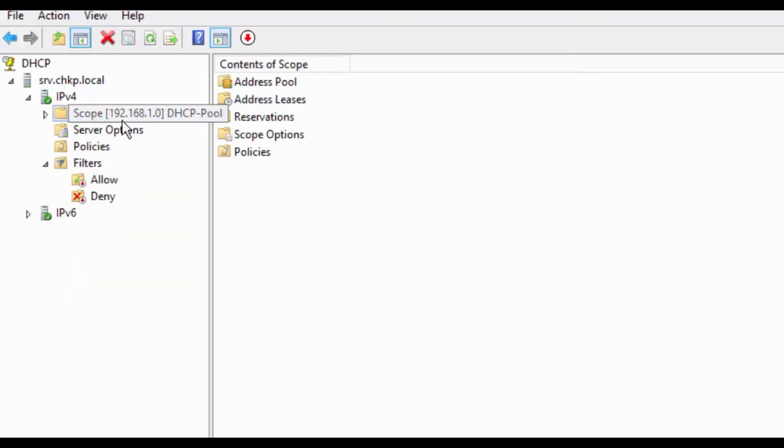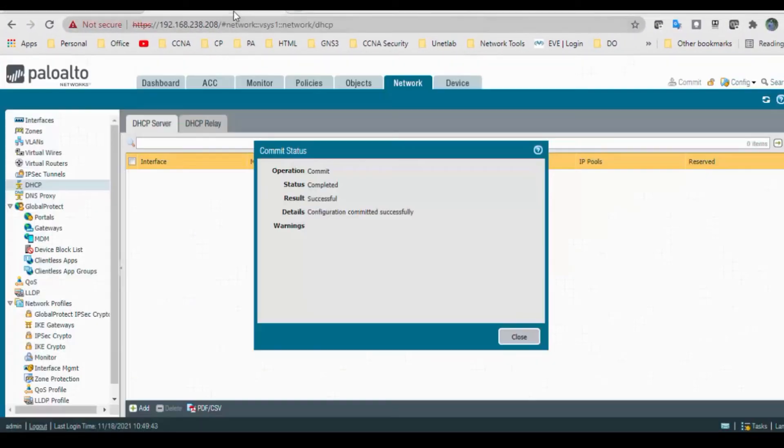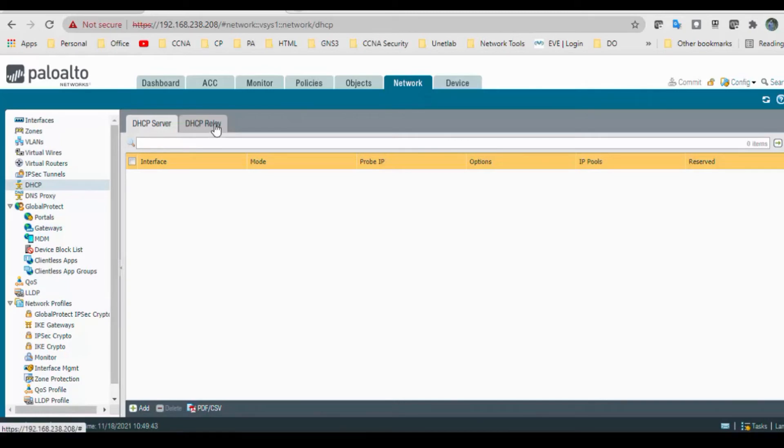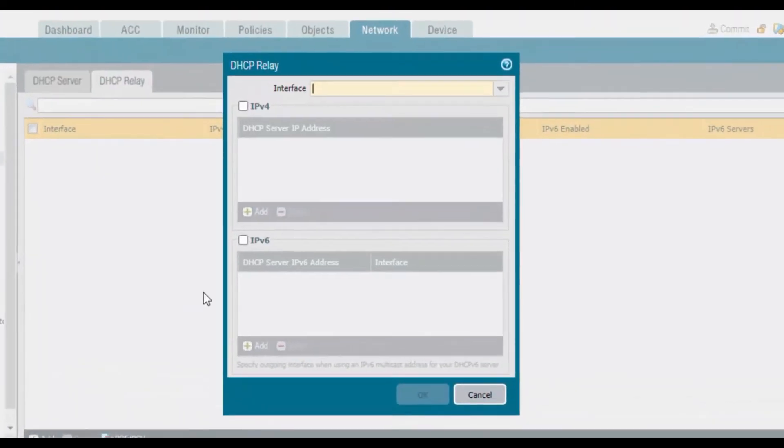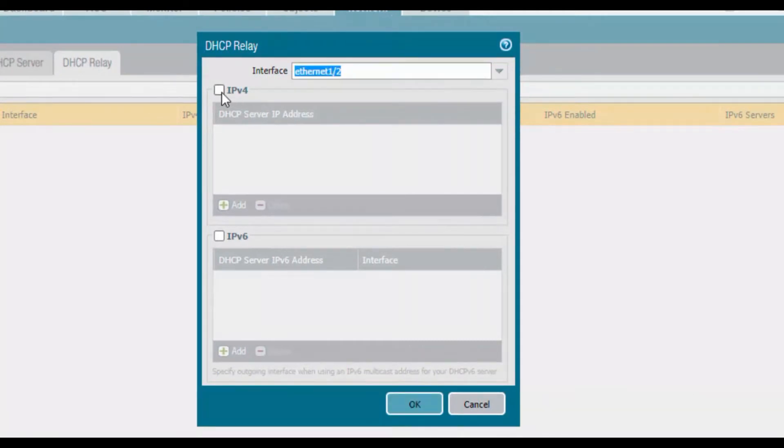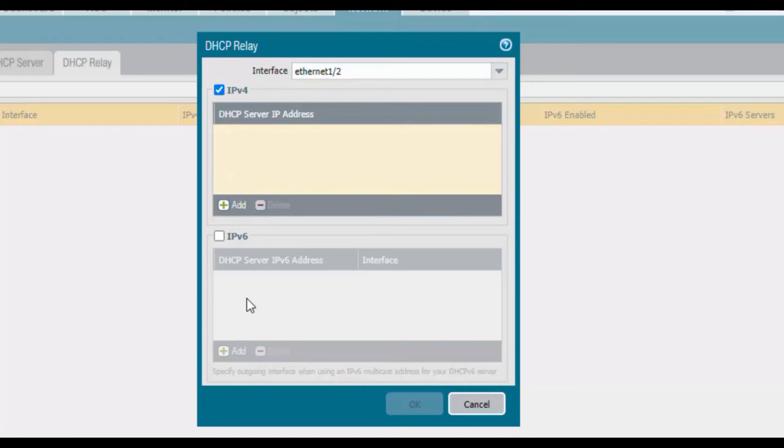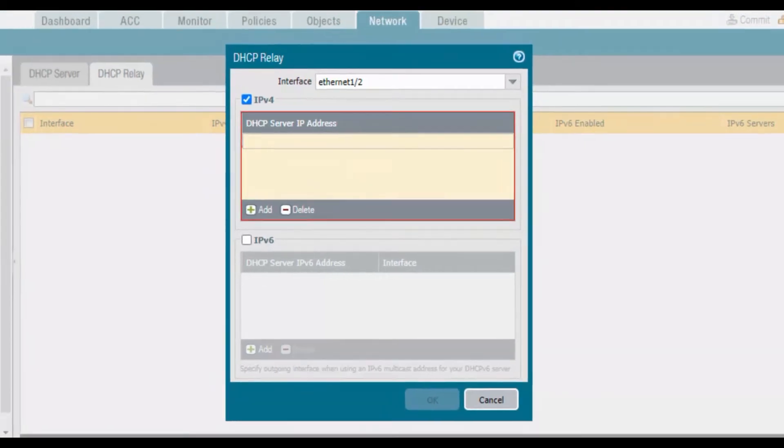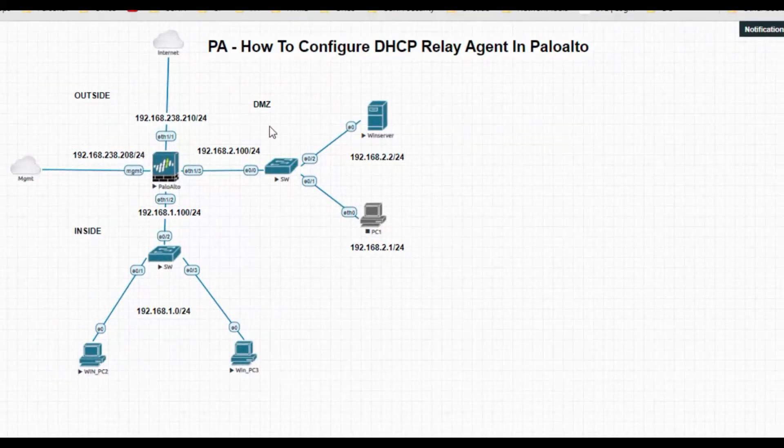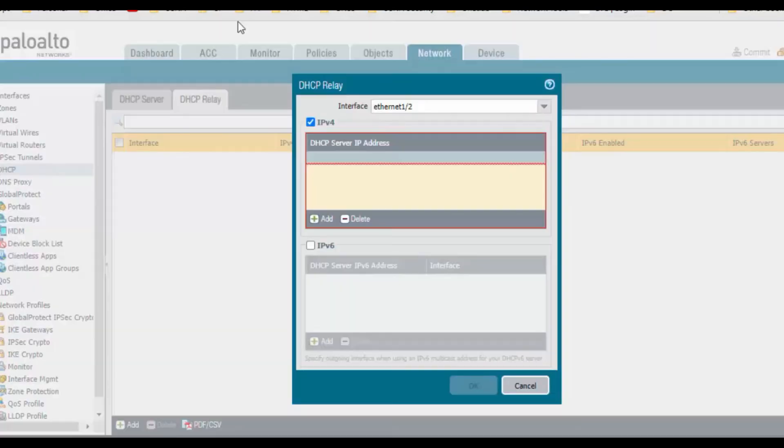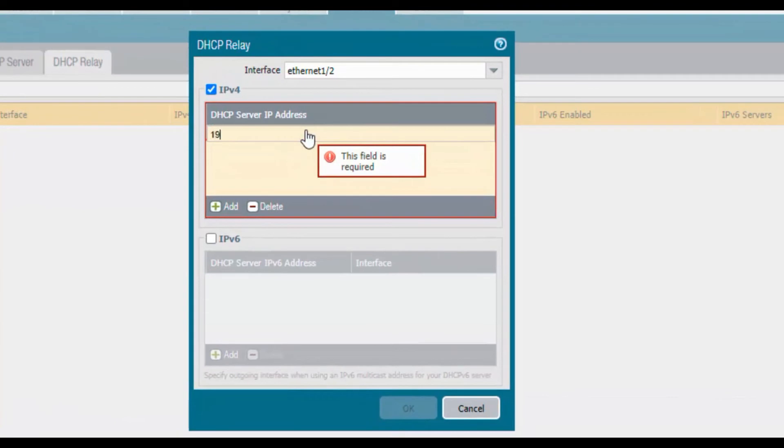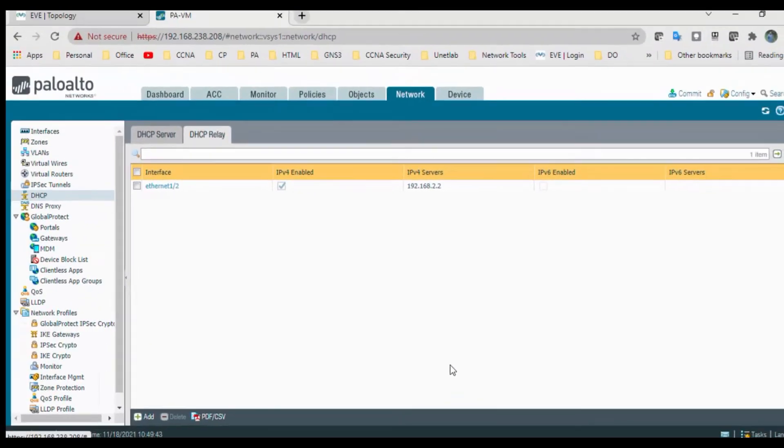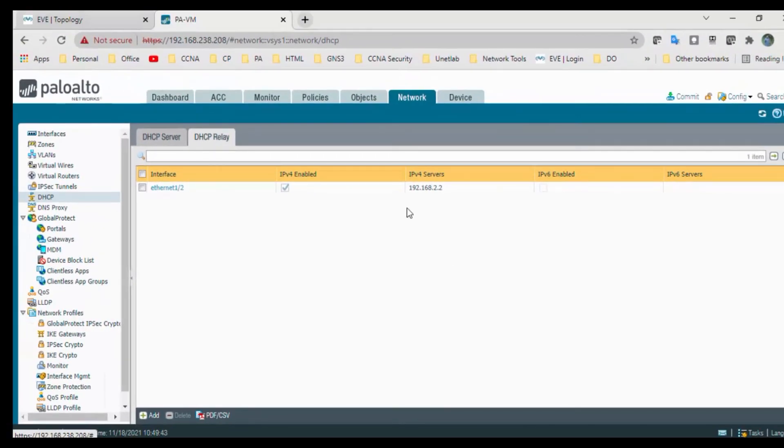Now we will create a DHCP relay. In that DHCP relay, click add. Interface is 1/2 and click on IPv4. We don't have any IPv6 details. Click add. I want to add the server which is residing. What is the IP address of that server? My IPv4 is 192.168.2.2 and I click OK.